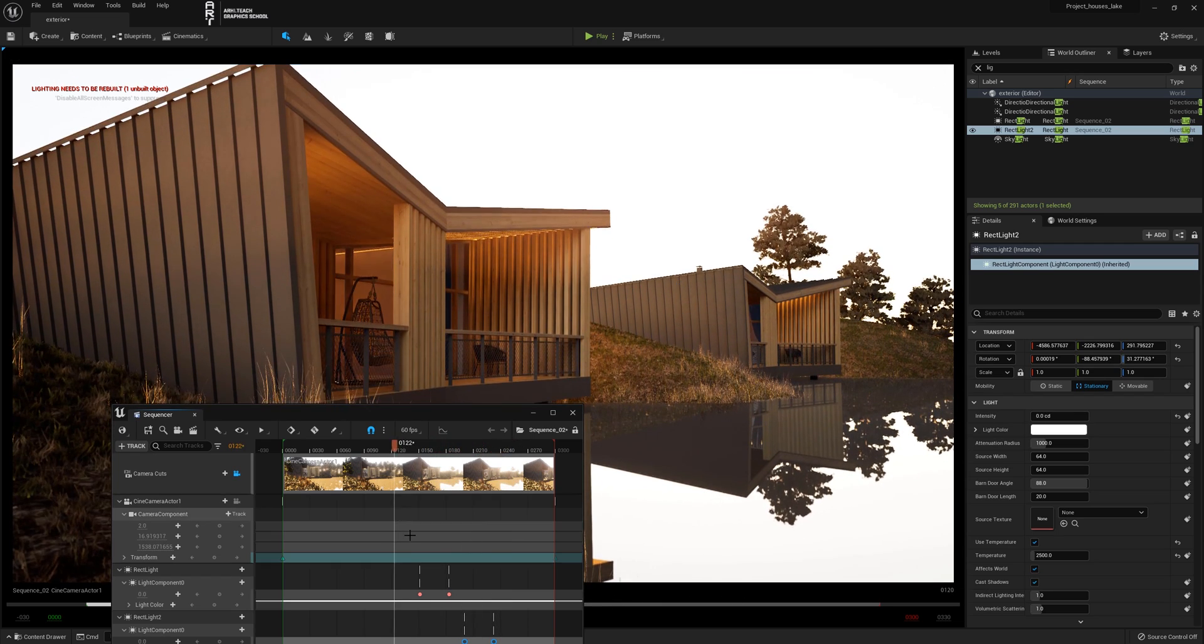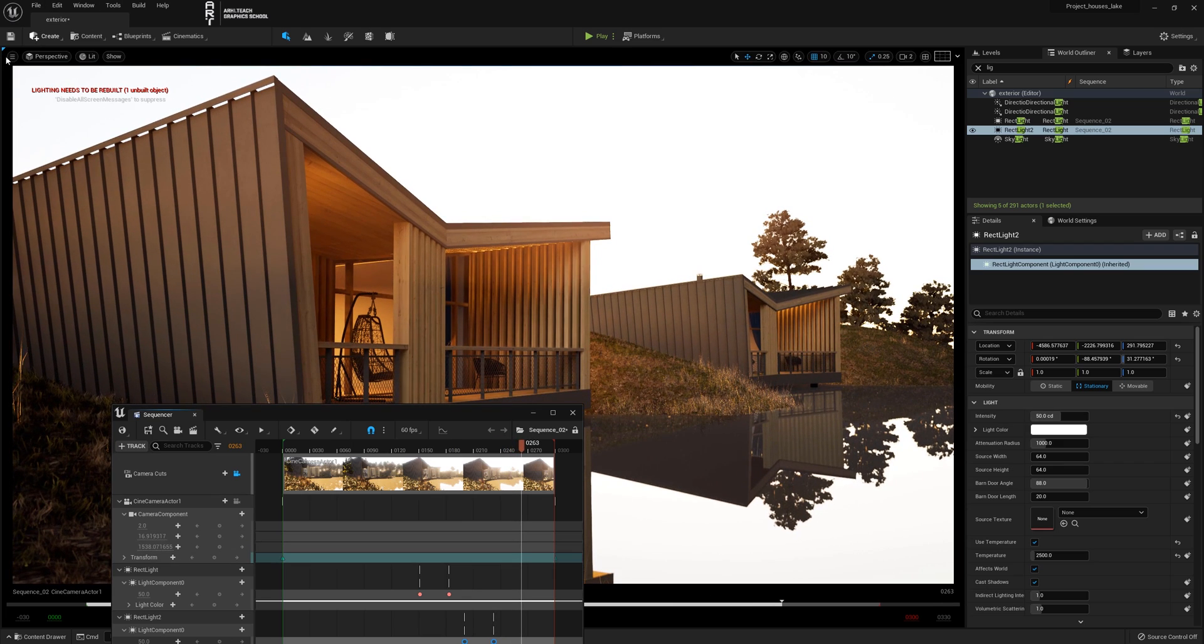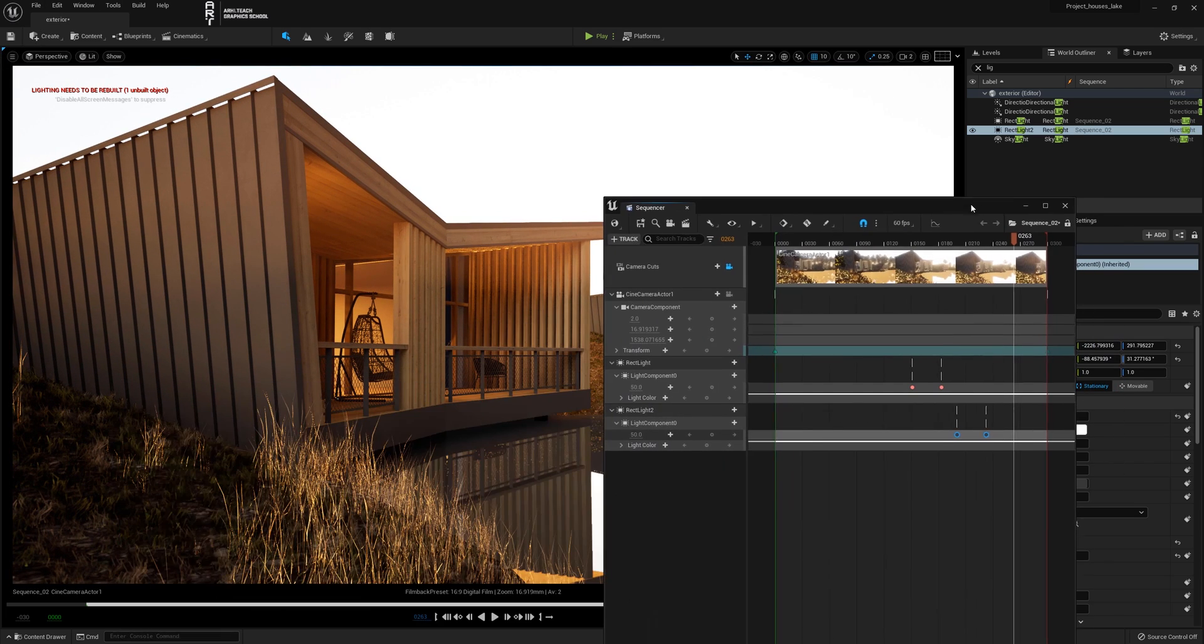Great, the animation is ready. This way you can animate any objects, movements and their parameters.